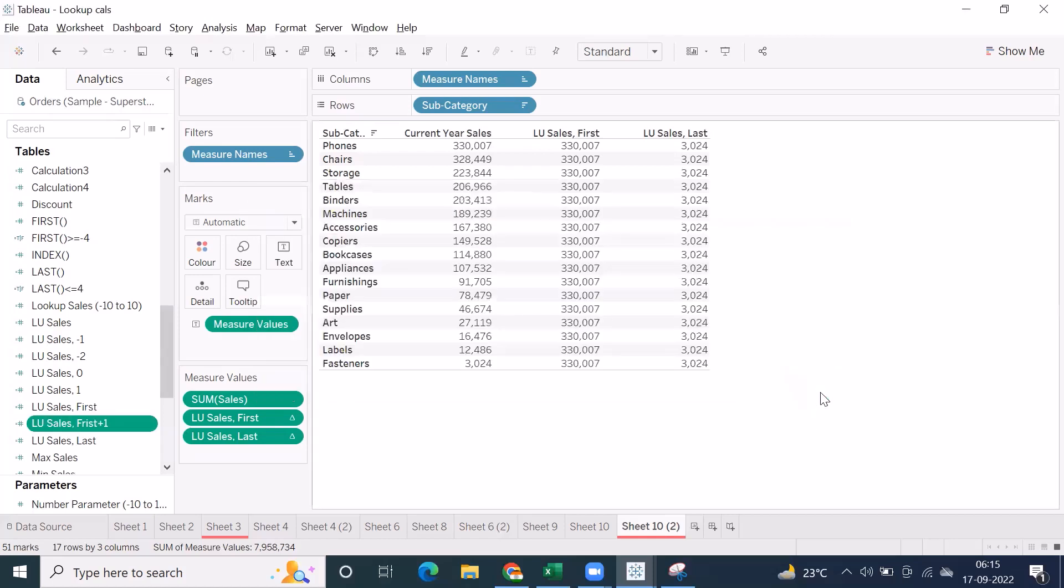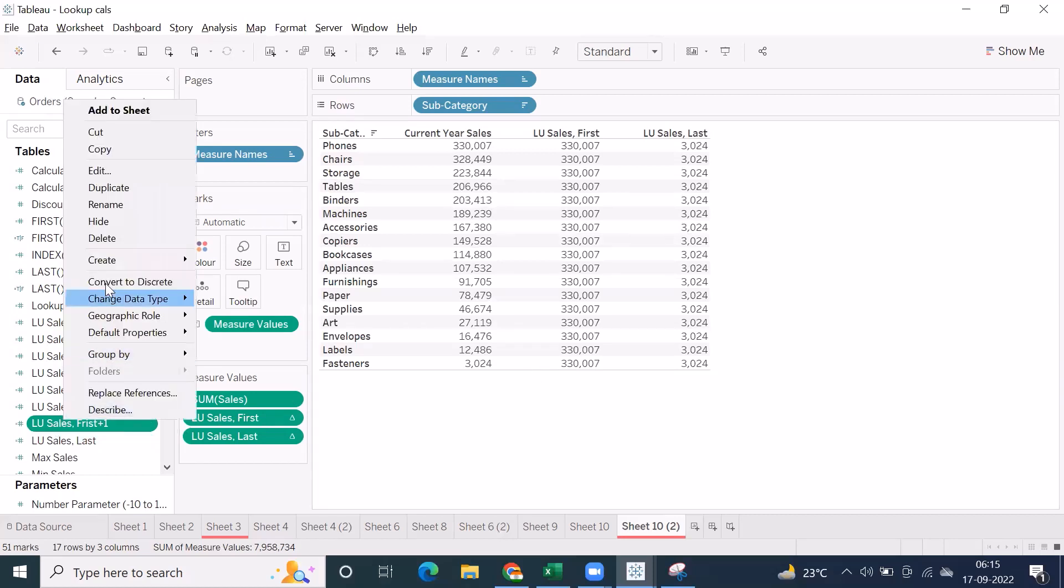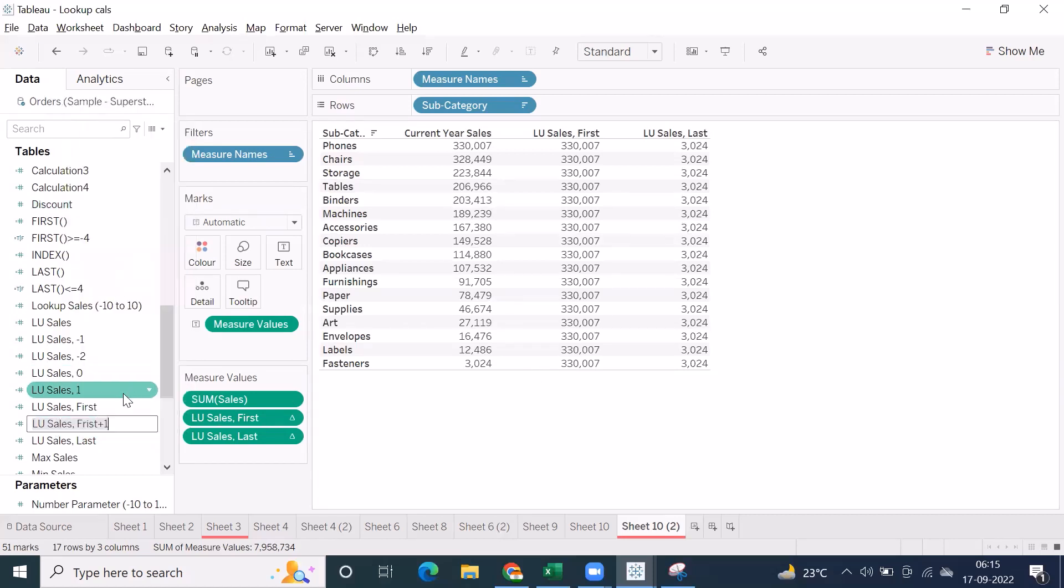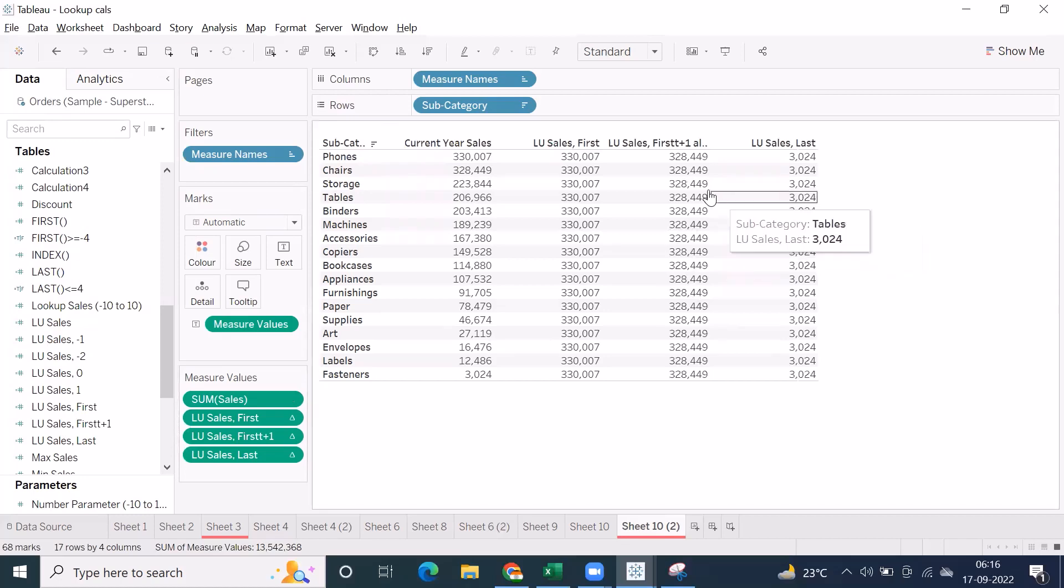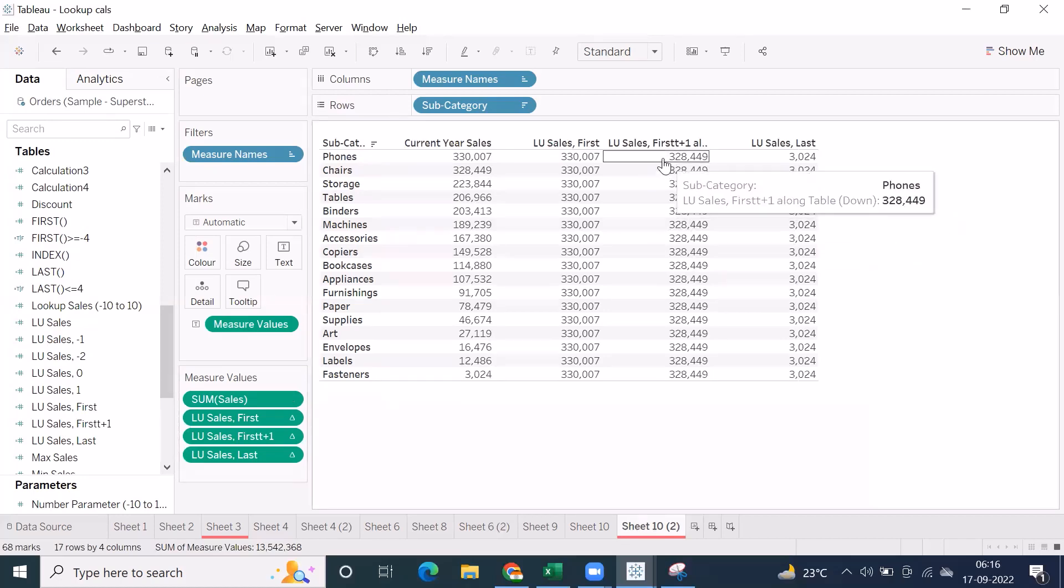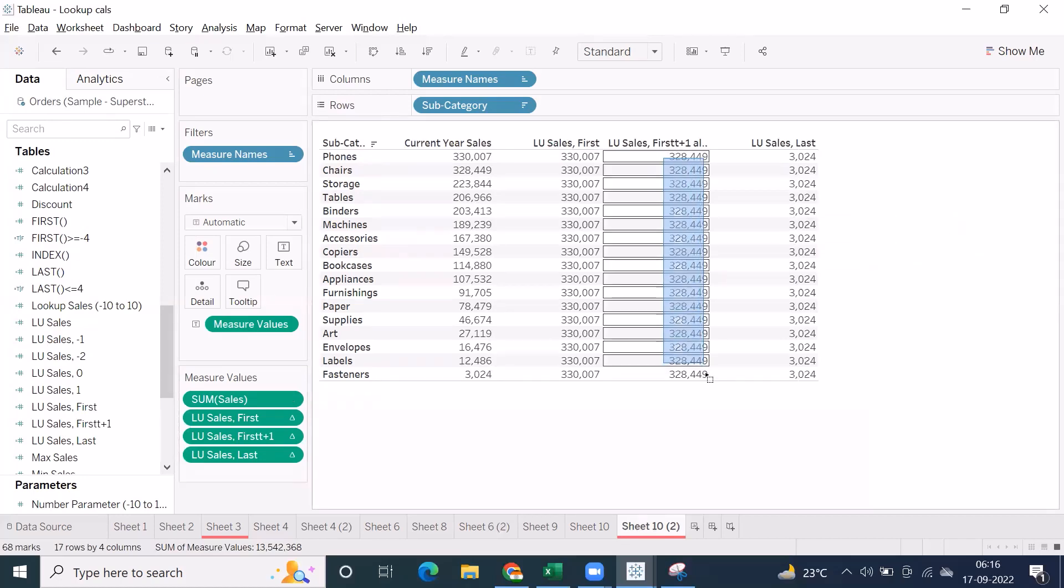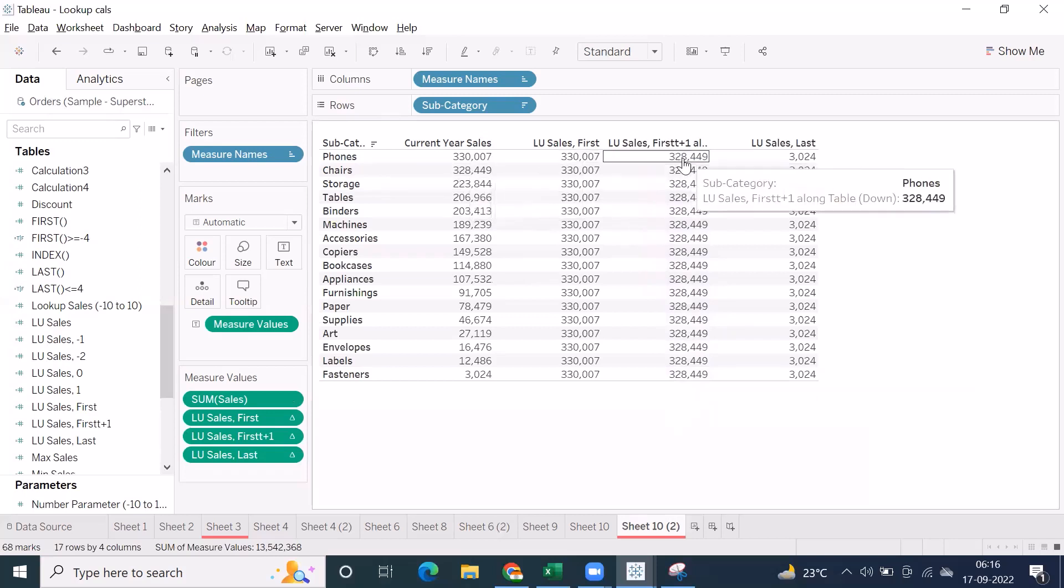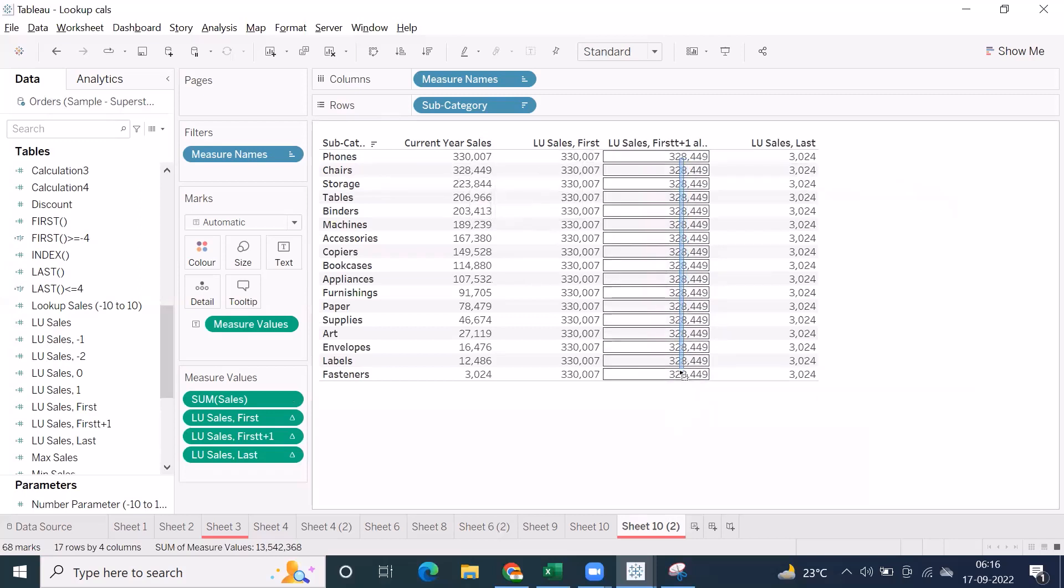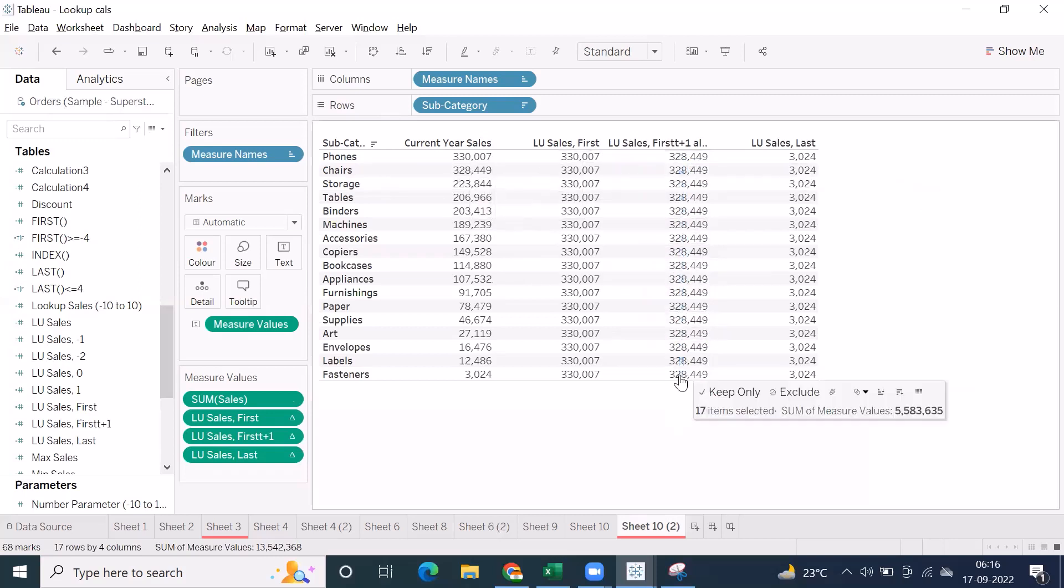If you use minus, you don't get it, it will again go for the next level. So it won't capture the, it's the naming convention, first spelling, first plus one. Lookup of sum of sales, comma, first plus one. Are we getting the next or the second max of sales? Are we capturing the second max of sales here? Perfect.